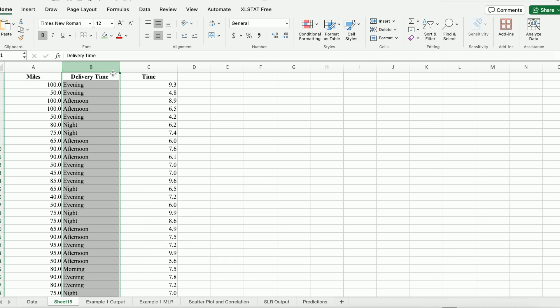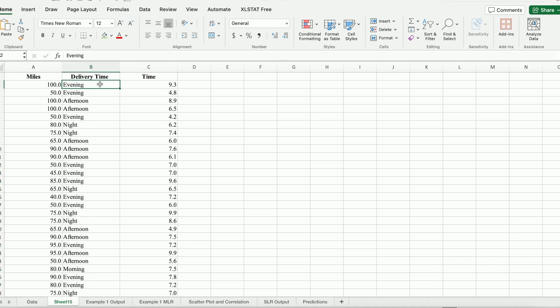The Data Analysis ToolPak does not allow independent variables to be categorical. In order to get around this, what we have to do is convert the categorical variable delivery time into numerical numbers, and in this case they are going to be dummy variables to represent the time of the delivery.